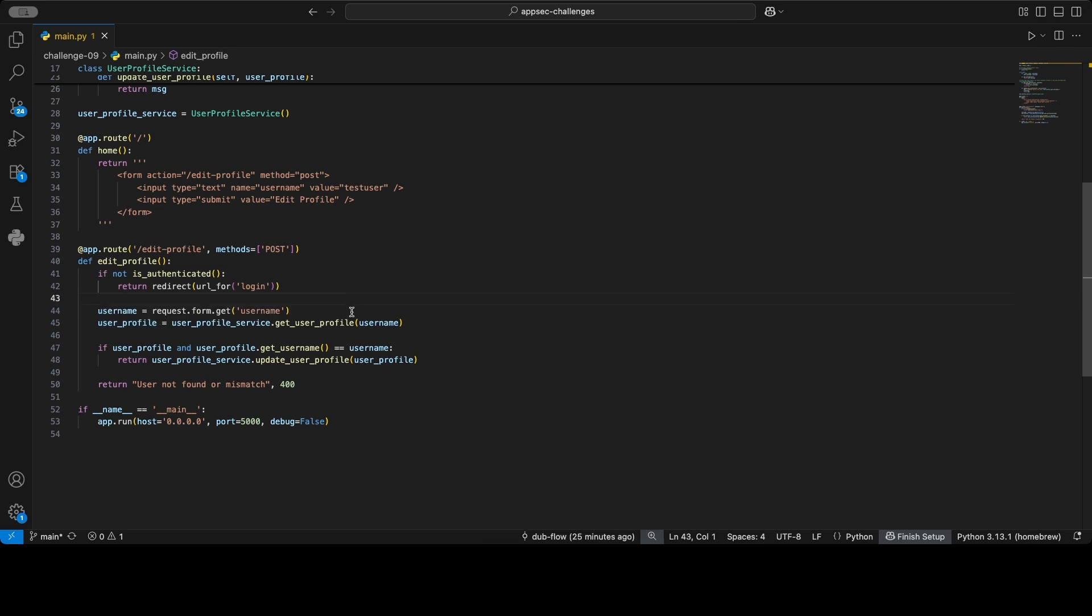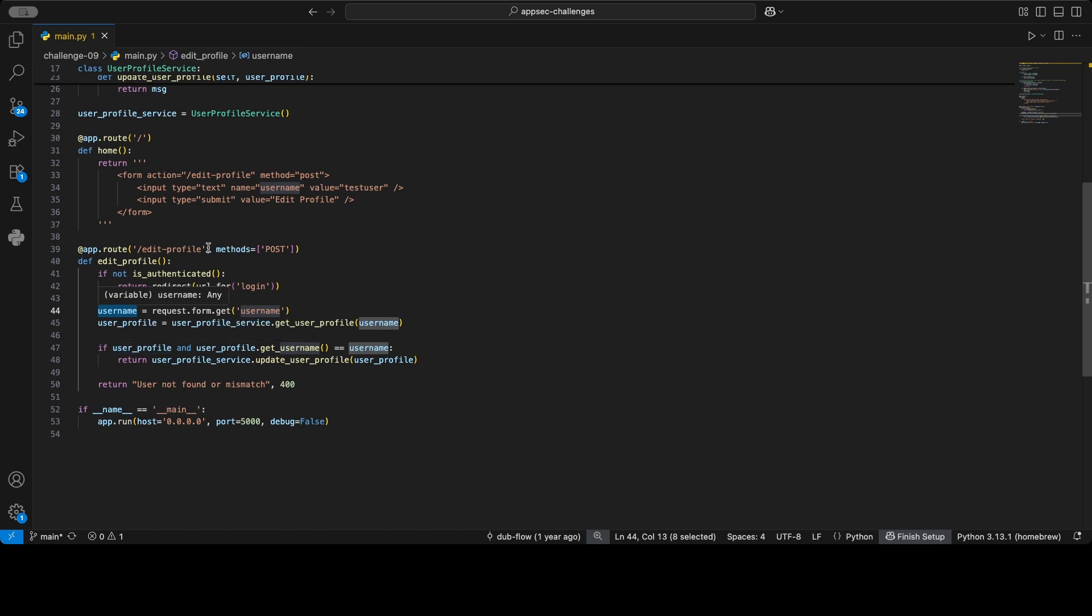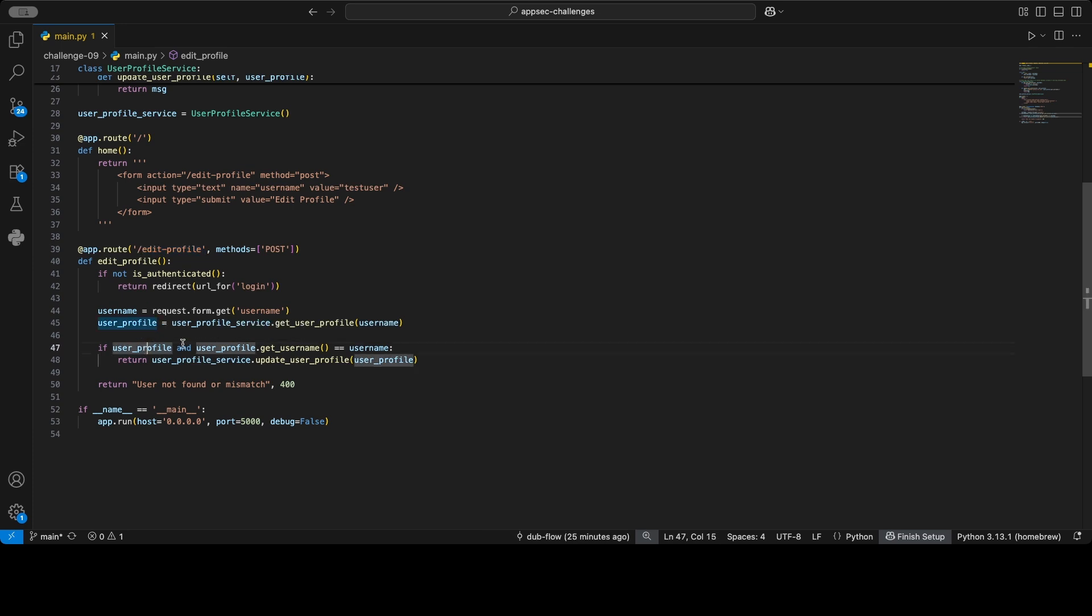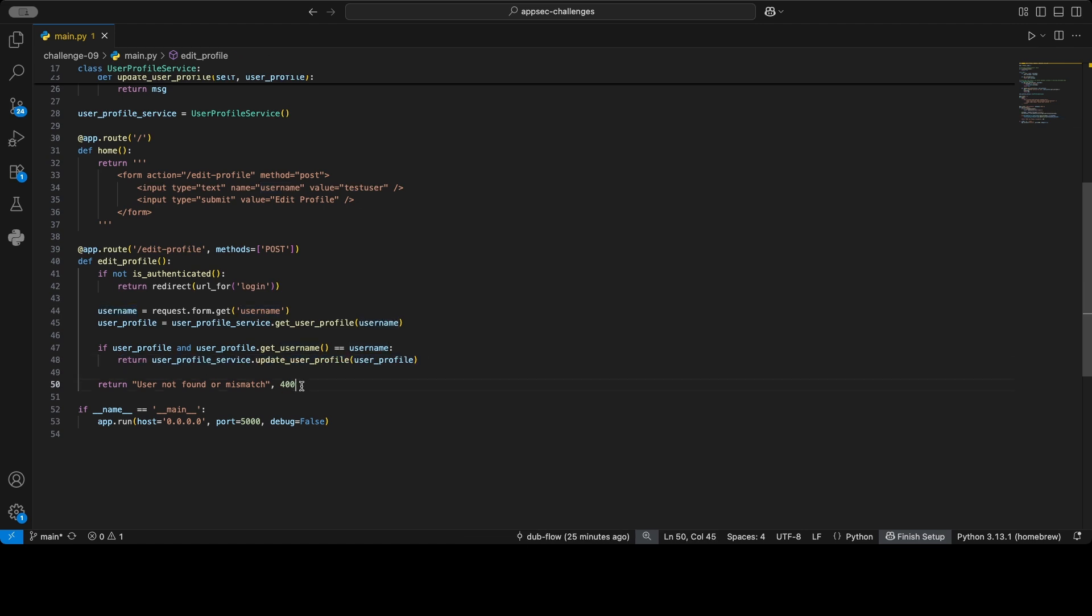Next, this username flows into this function get_user_profile, and then we check if the user profile exists. So this is probably something to check if that user whose profile we want to edit actually exists in the database. And then we check if the username of the user we want to edit equals that username variable here, and if so we update the actual profile. Otherwise, we return user not found or a mismatch.